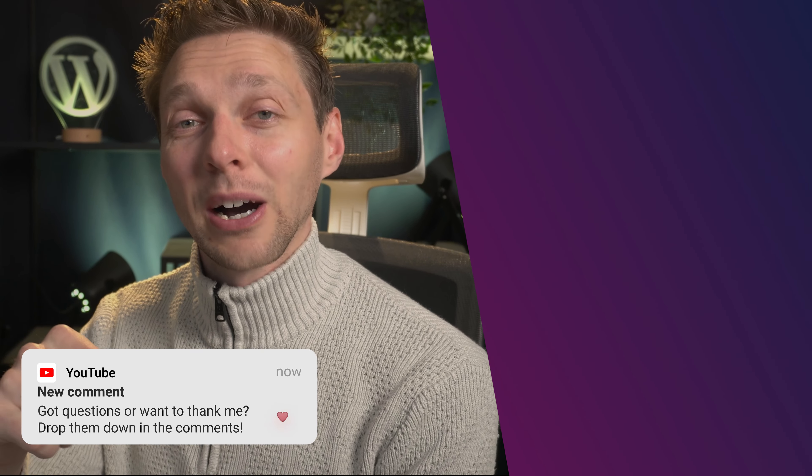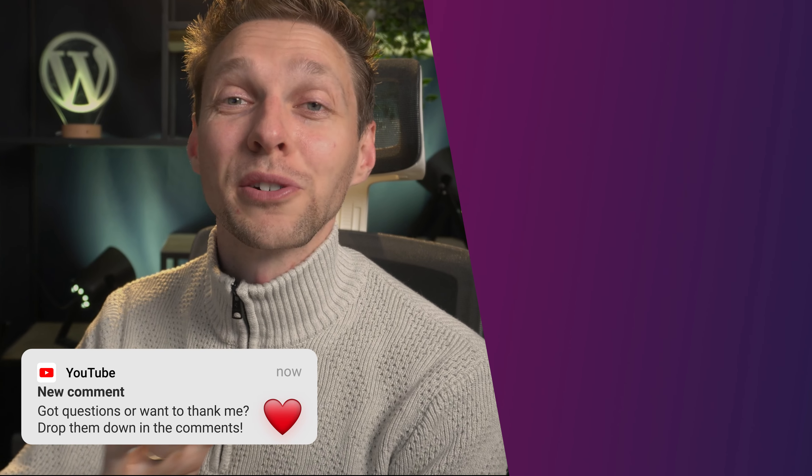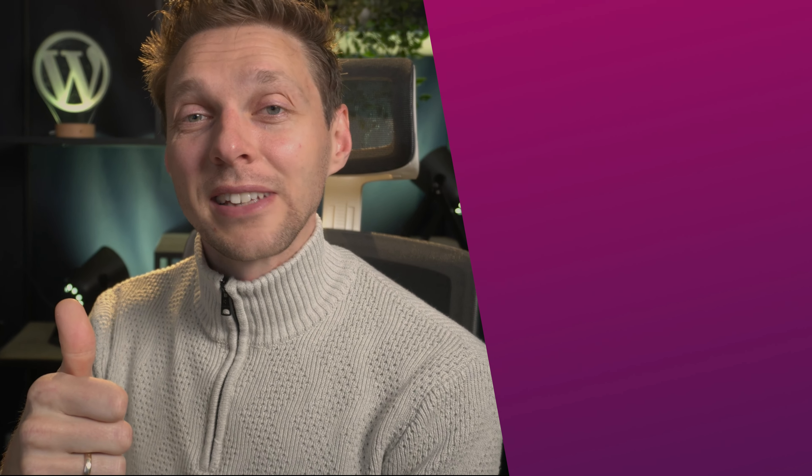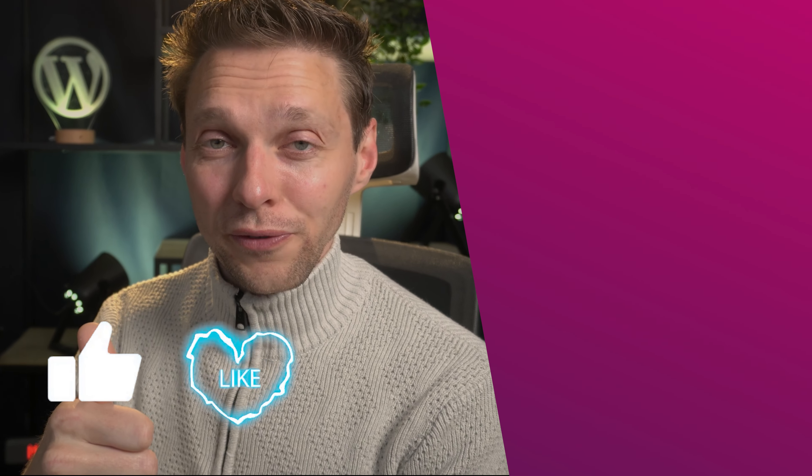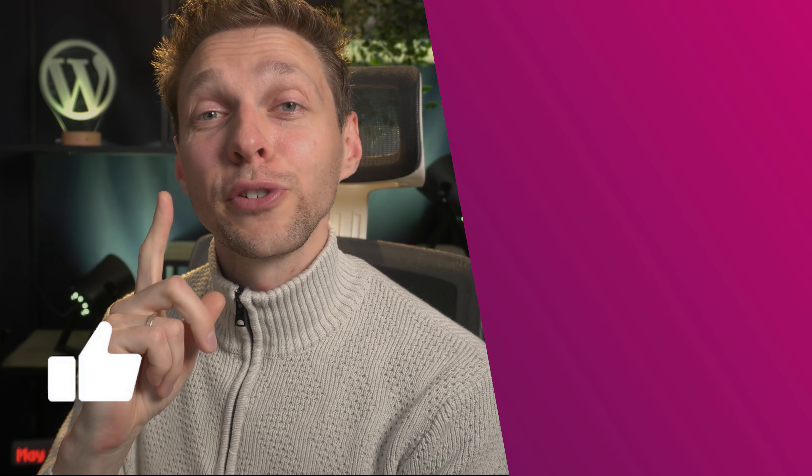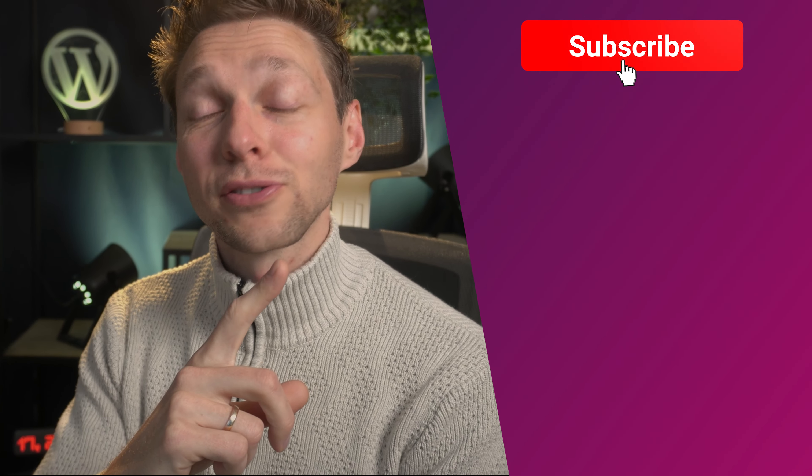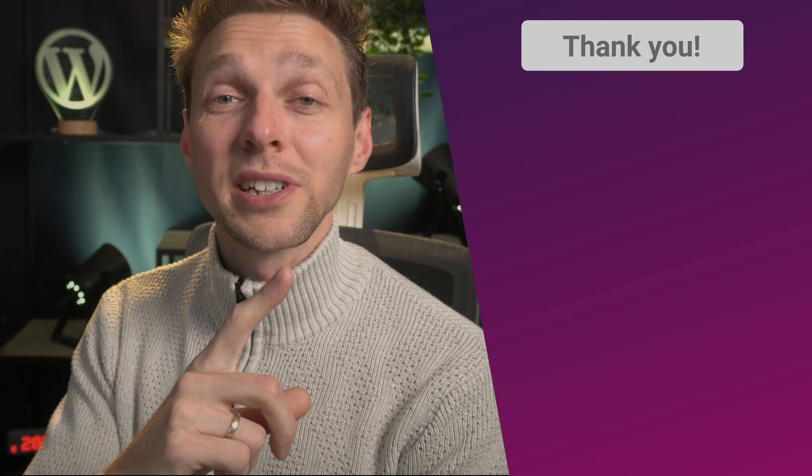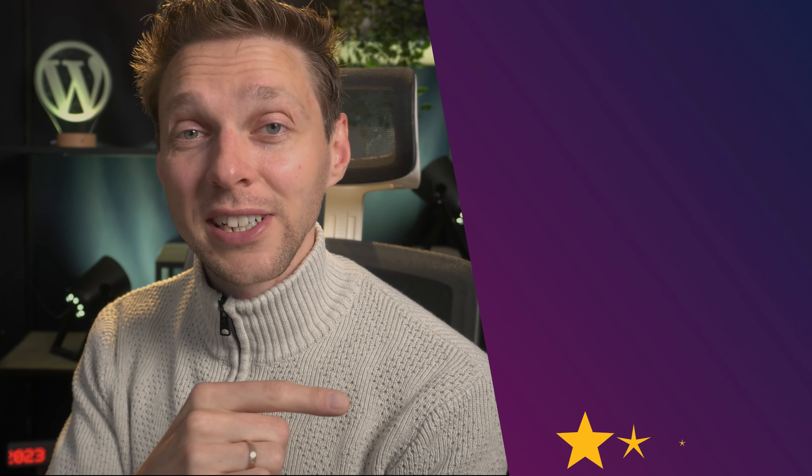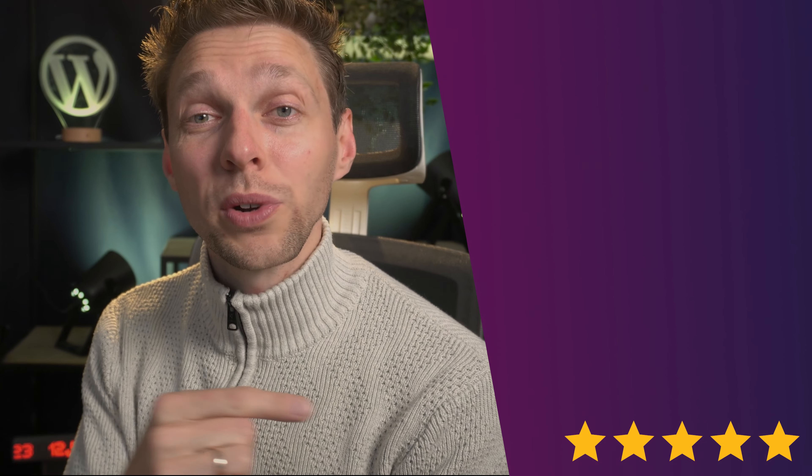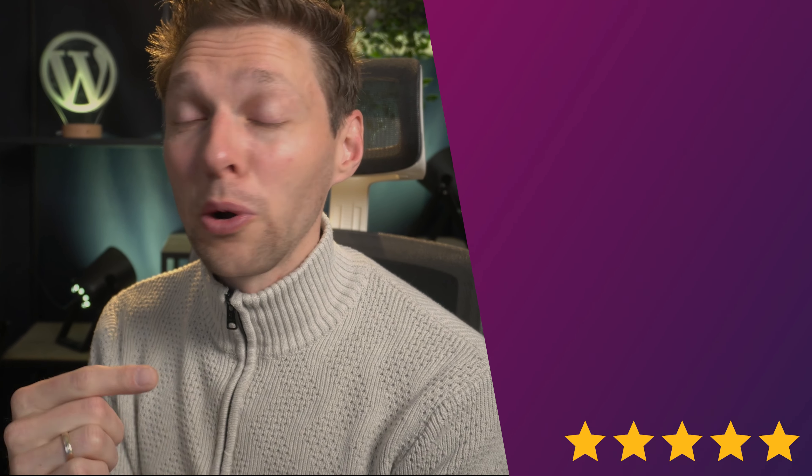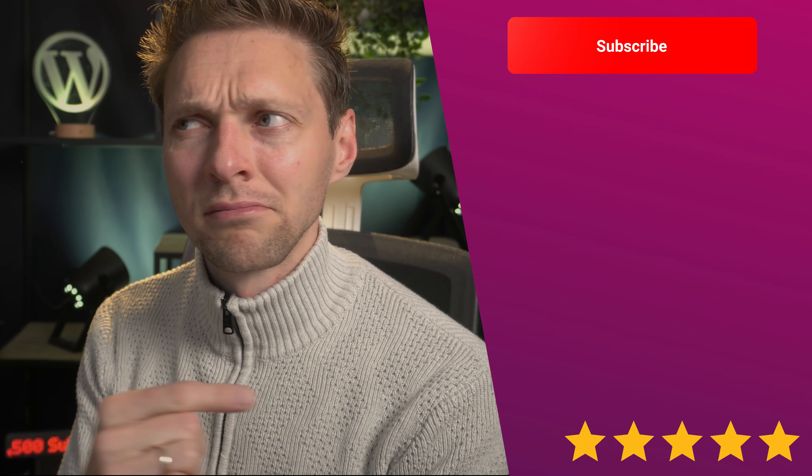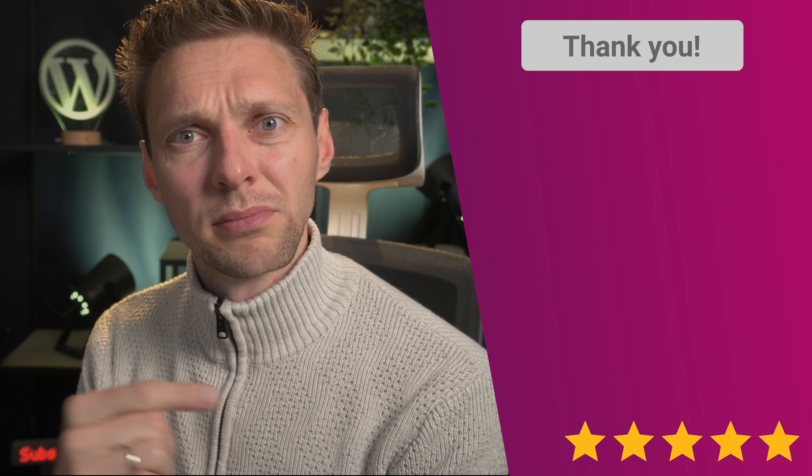If you have any questions or you just want to say thank you, drop them down in the comments—I'll always reply. Hit that like button if it was useful for you and feel free to subscribe to see more interesting WordPress videos. And of course, check out this video which I have no backup of. No backup.